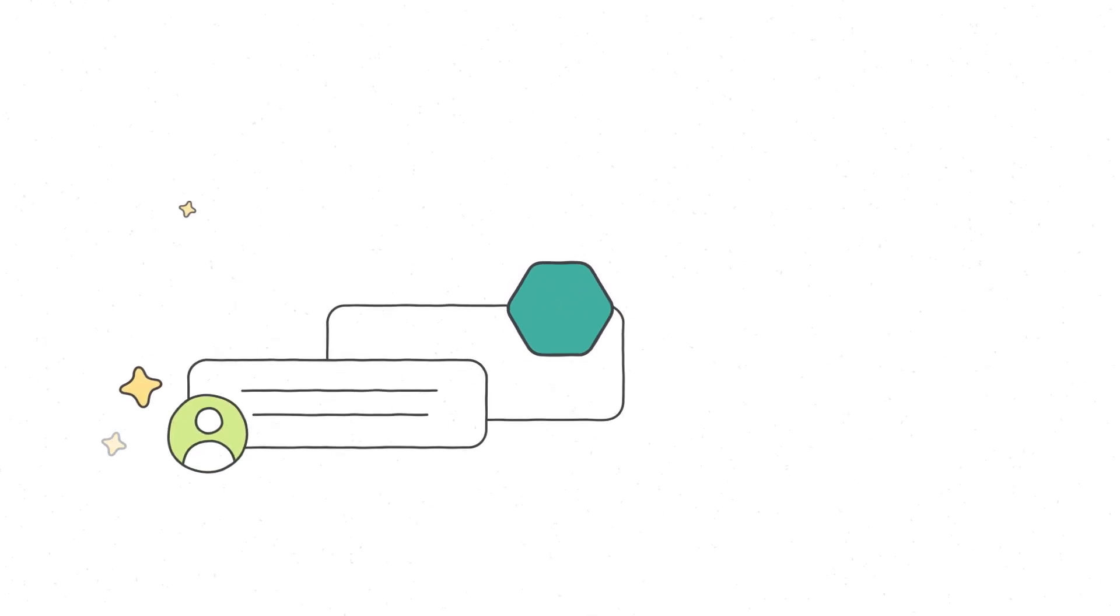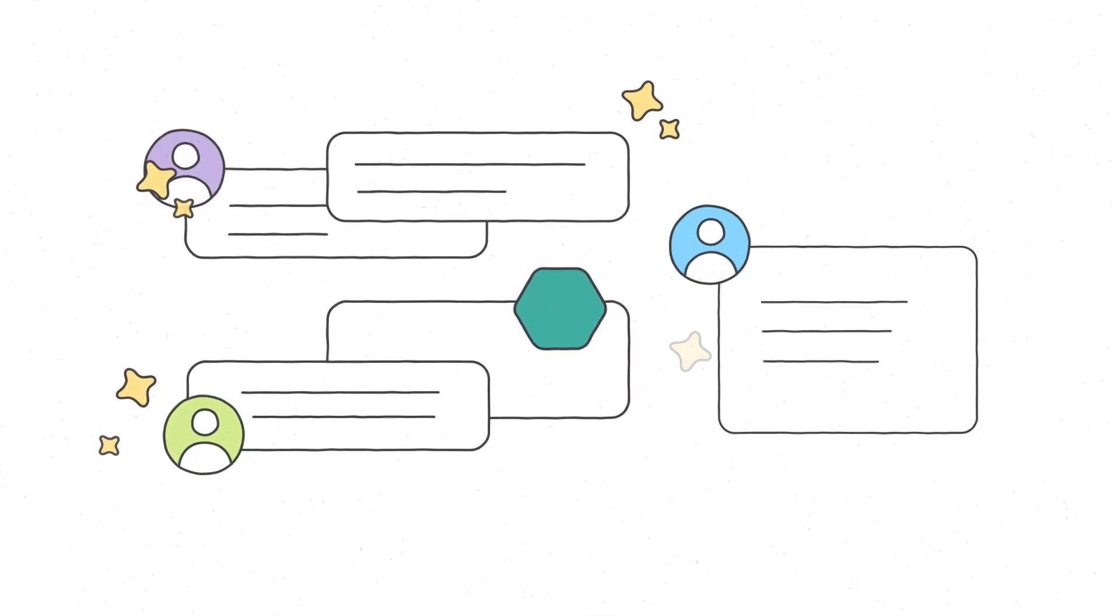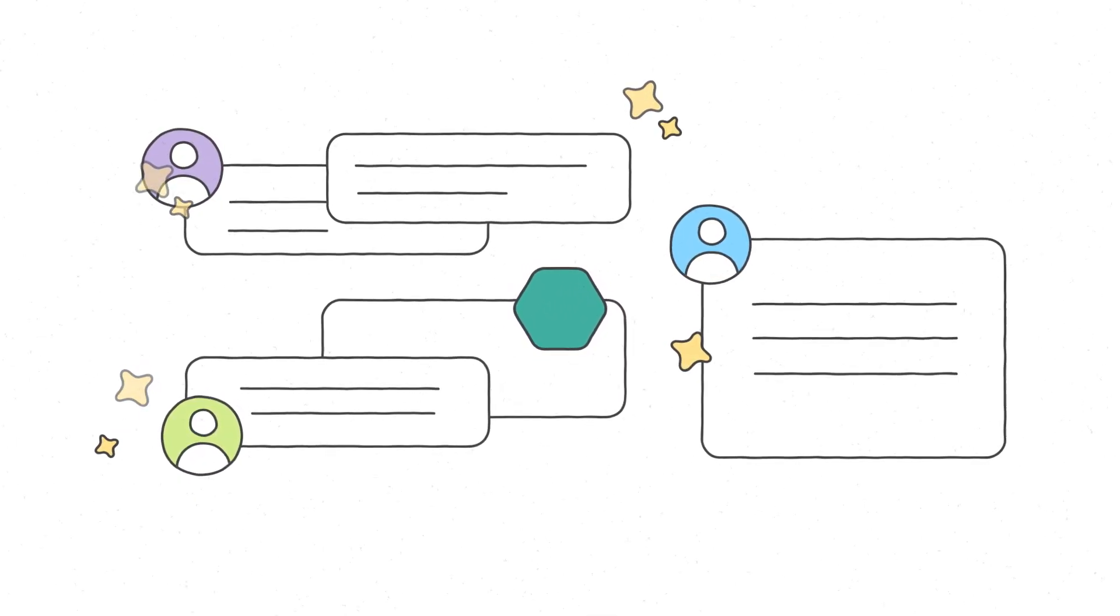Empower employees to get the answers and insights they need from your ever-growing content with SharePoint agents.